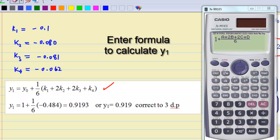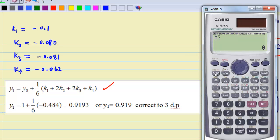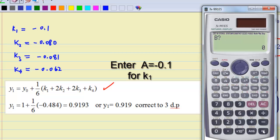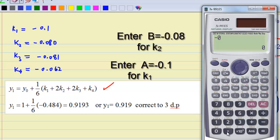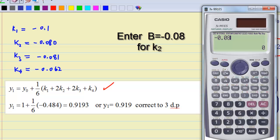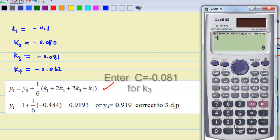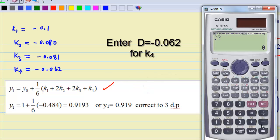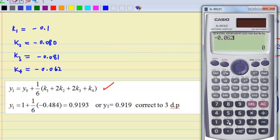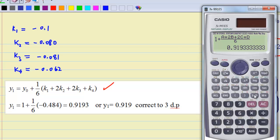Then you can calculate y1. Enter the formula such as 1 plus a plus 2b plus 2c plus d, over 6, and press Calculate. For a put negative 0.1 for k1, for b put negative 0.08 for k2, for c put negative 0.081 for k3, and for d put negative 0.062 for k4. You find that y1 is 0.919.